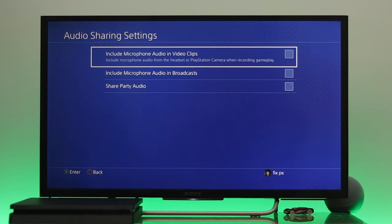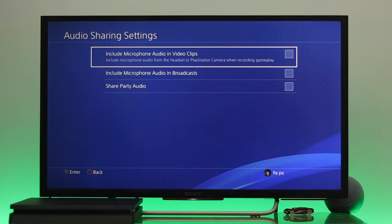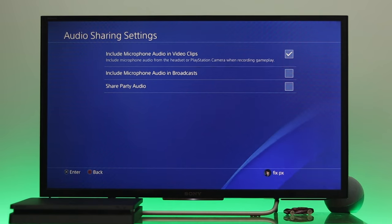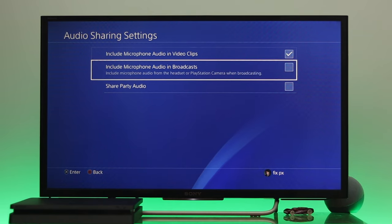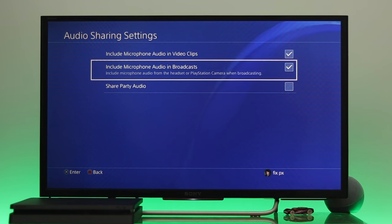From Sharing and Broadcast Settings, go down to Audio Sharing Settings. Here you'll get three different options. The first option says 'Include Microphone Audio in Video Clips' — if you want to include audio from your headphone or external microphone, enable this option. The second option fixes an issue many users have where voice recording doesn't work while broadcasting on Twitter, YouTube, Discord, or any other platform. Make sure to enable this option as well.